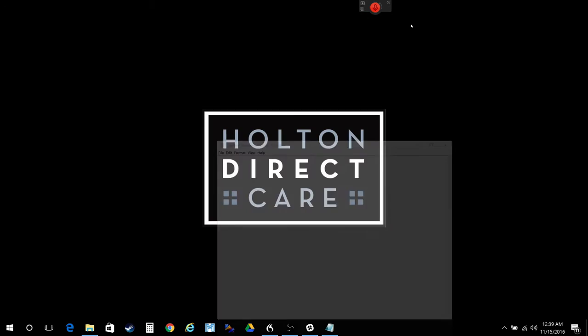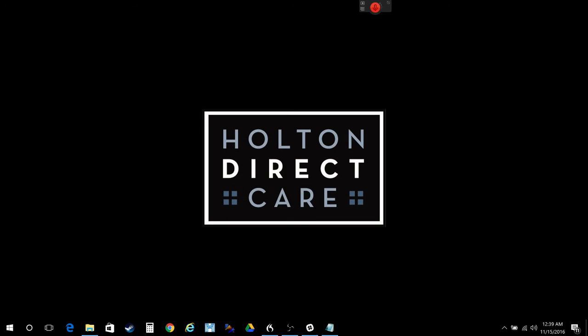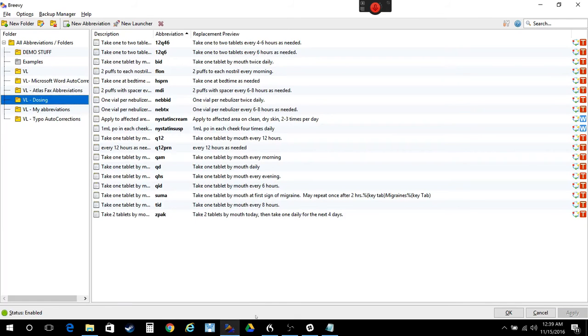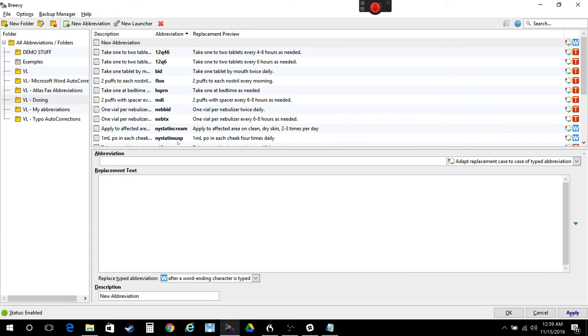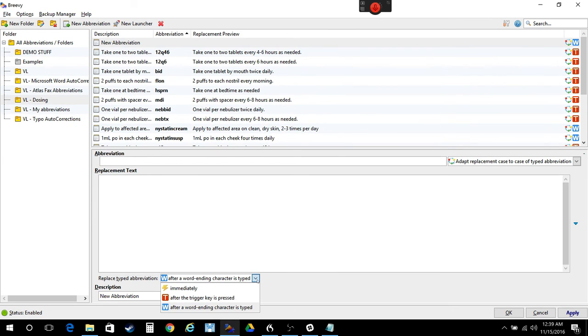All right. I guess that kind of gives you an idea of what it can do. Let me show you how it does it. Here's your brevi software. If you make a new abbreviation, you just put the short thing that you want to be in this box, the big thing you want to replace it with in this box, and then this tells you how it does it. Does it do it right when you type it or after you trigger a key or after you hit the space bar or period or something?